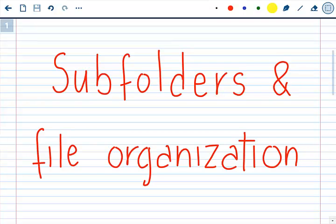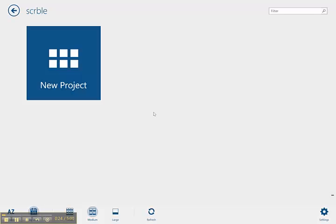Okay everyone, it's been a while since my last video on Scribble. I have some exciting updates in Scribble and I want to introduce you to subfolders and file organization. So let's get started. Let's clean these and let's go to our folders. So in Scribble now you have the ability to create subfolders and rename projects.